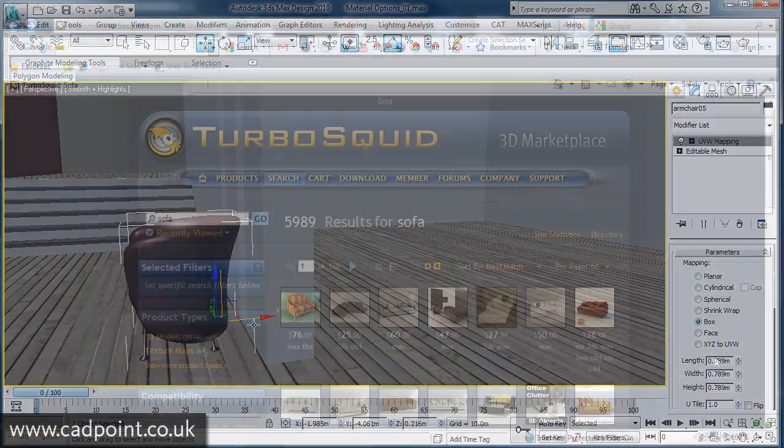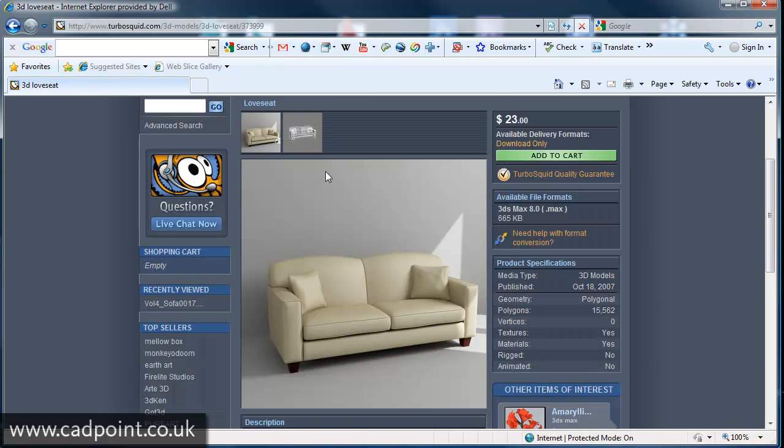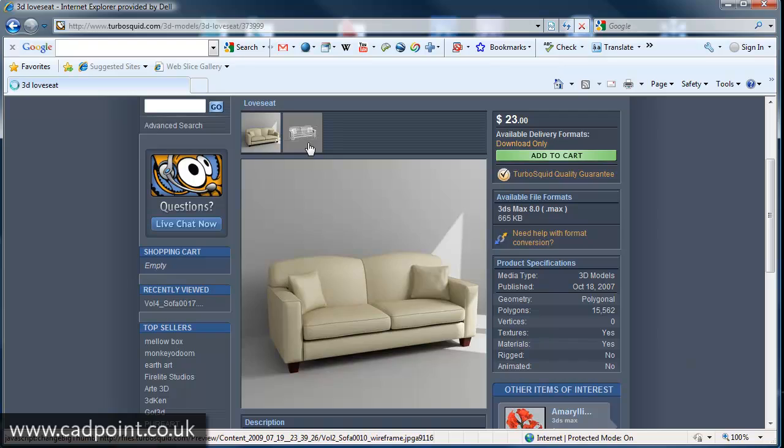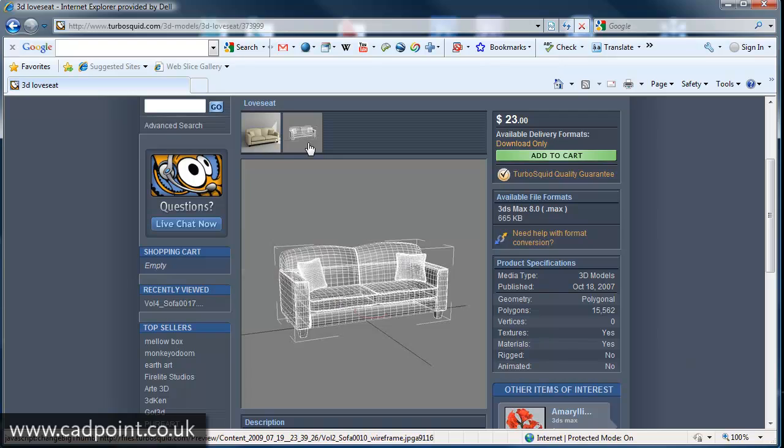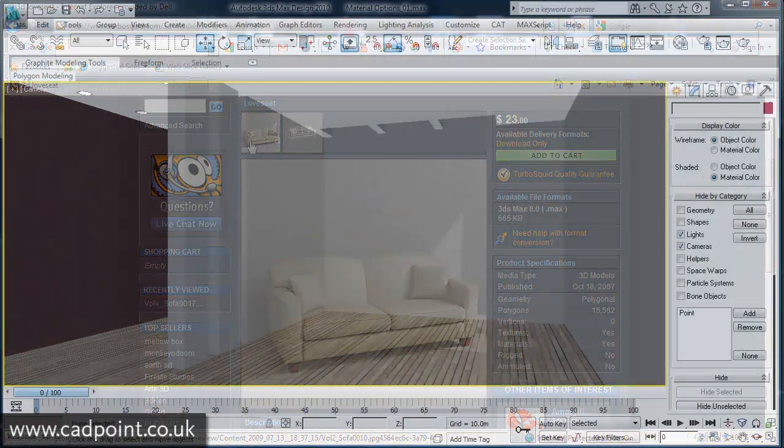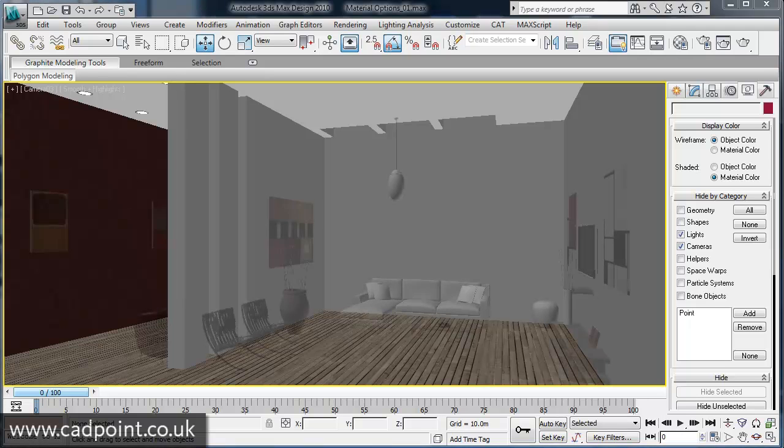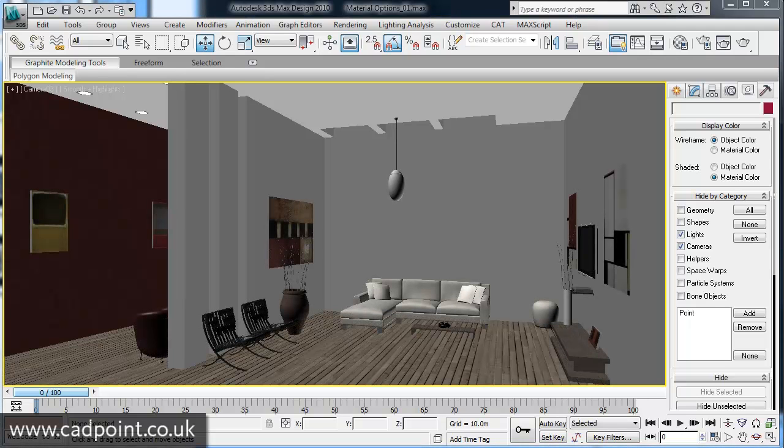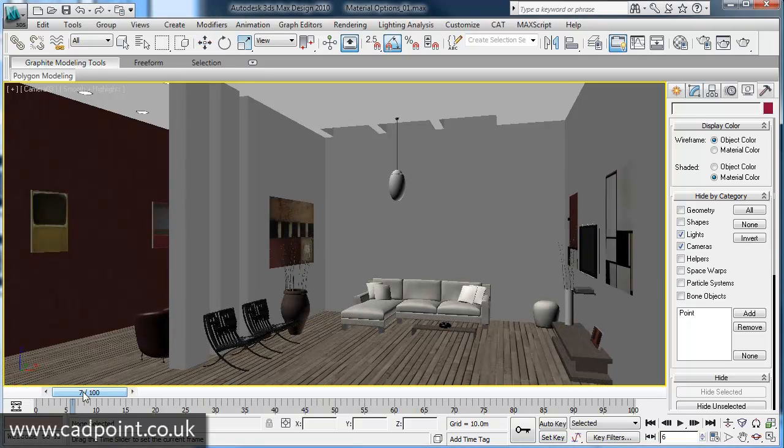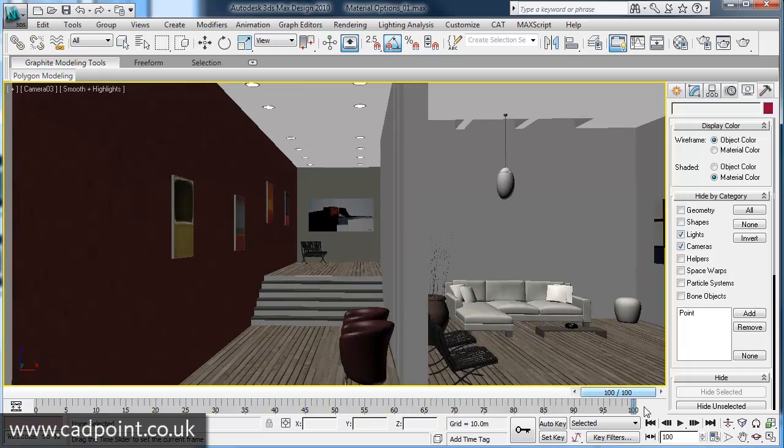As an alternative to creating your own model content, websites such as turbosquid.com provide high quality 3D models in formats ready for importing directly into your 3ds Max scene. With such highly detailed 3D models, it is possible to create increasingly believable and convincing design concepts.